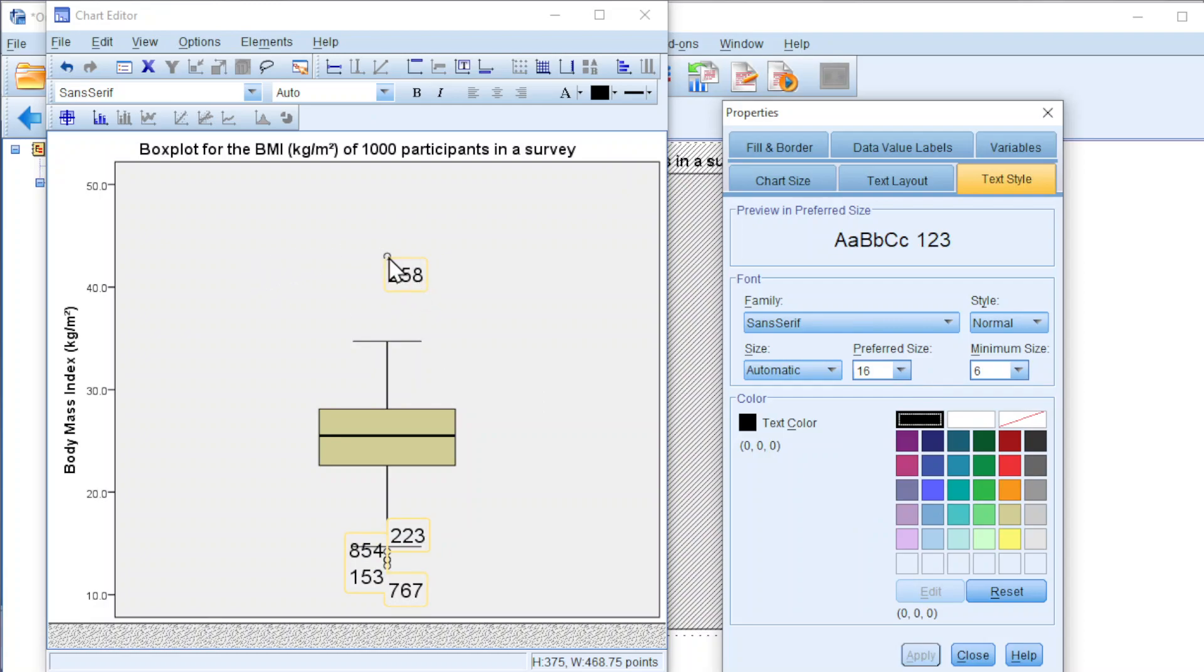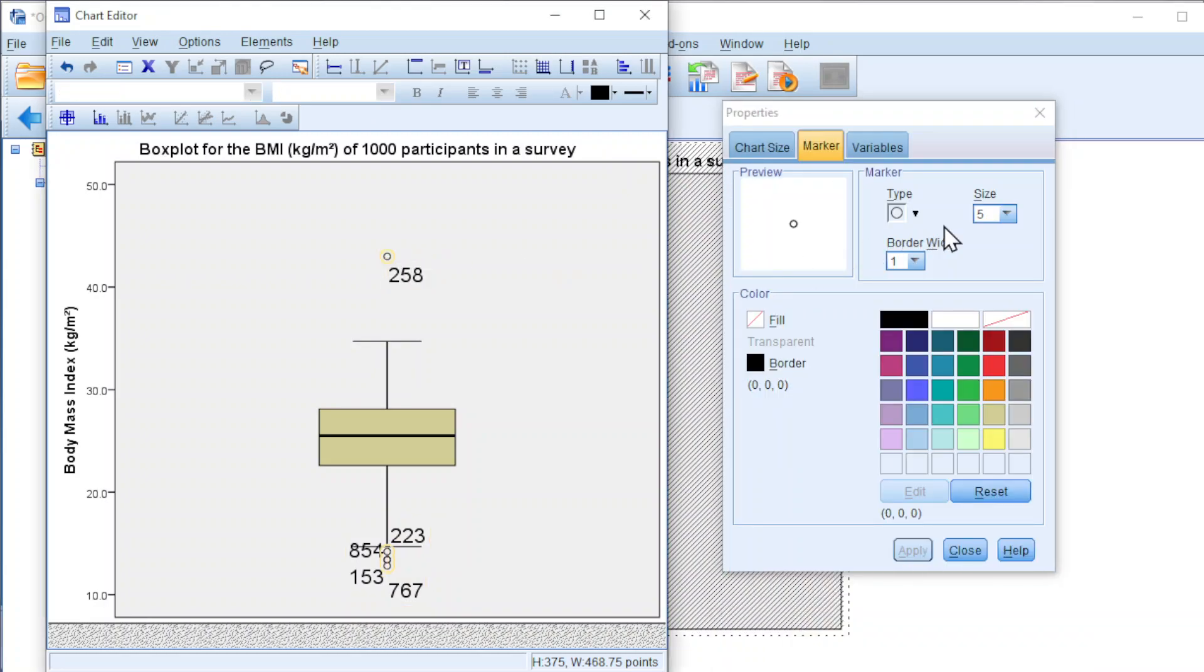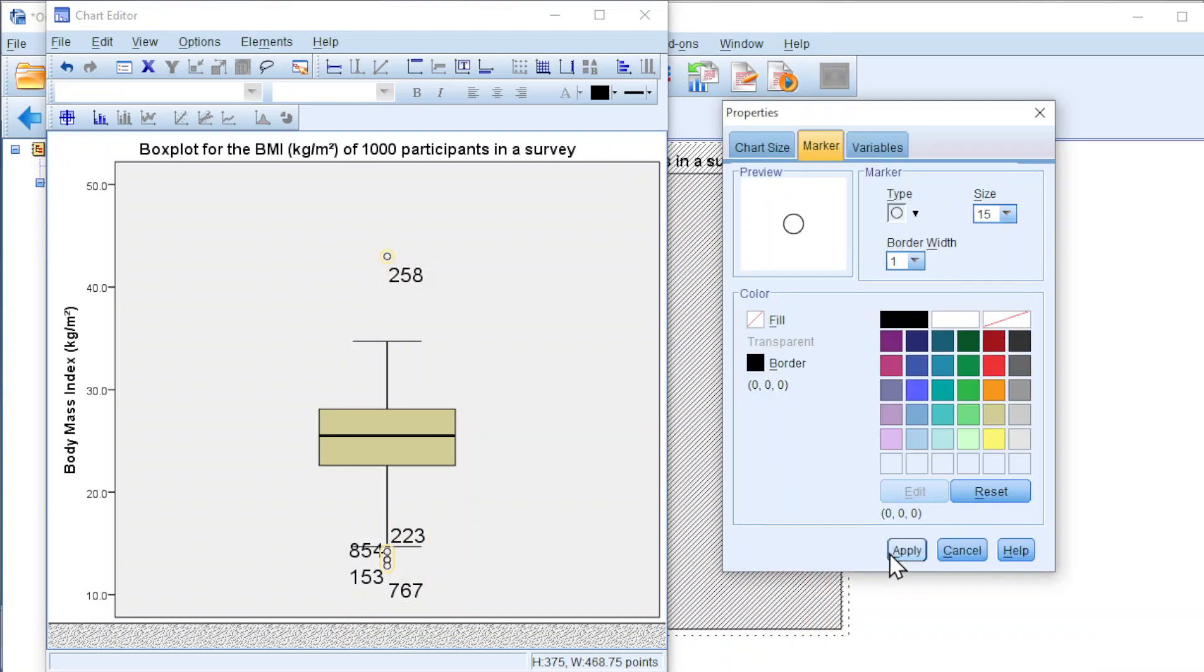Also, to enlarge the circle, click on the circle and change the size. Apply and we should have a bigger size.